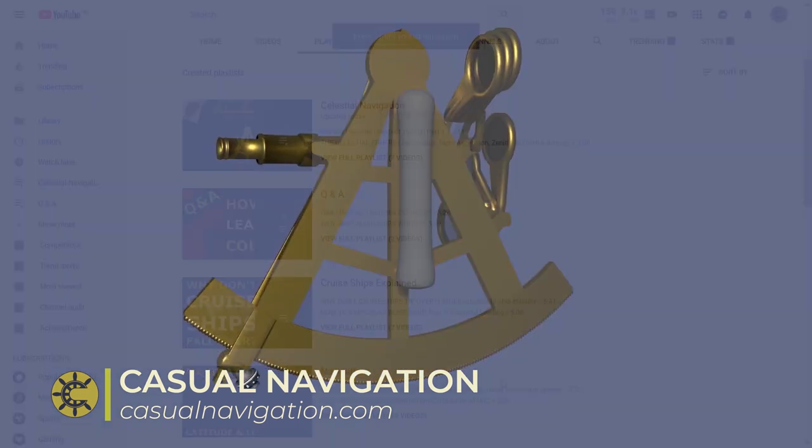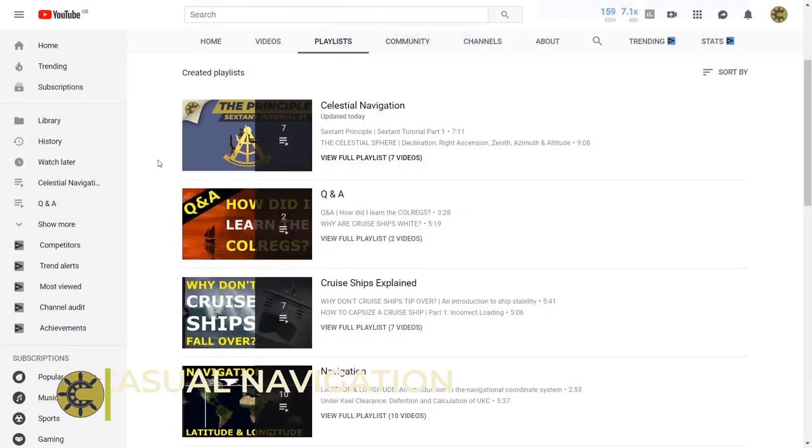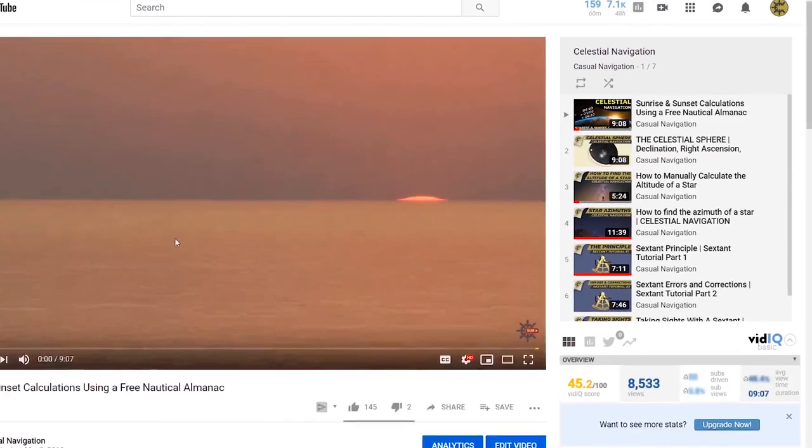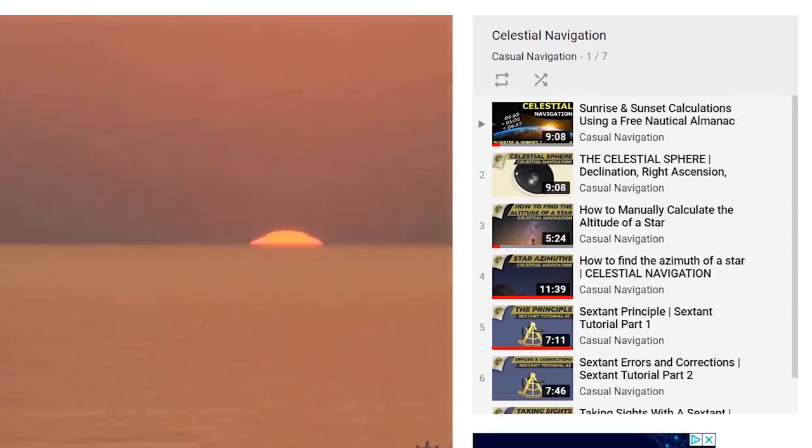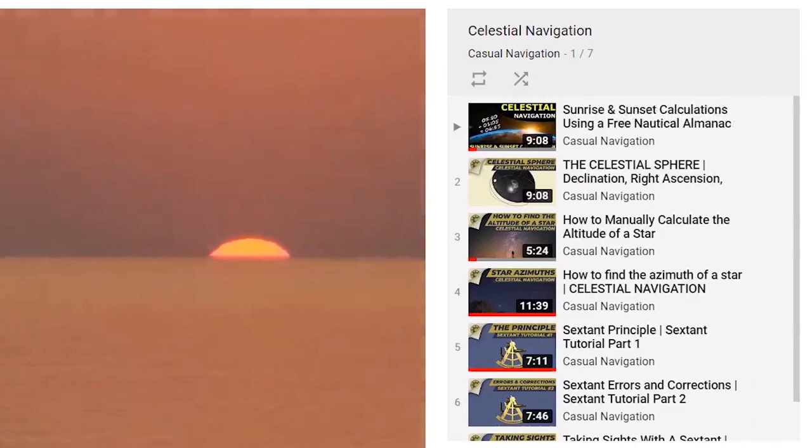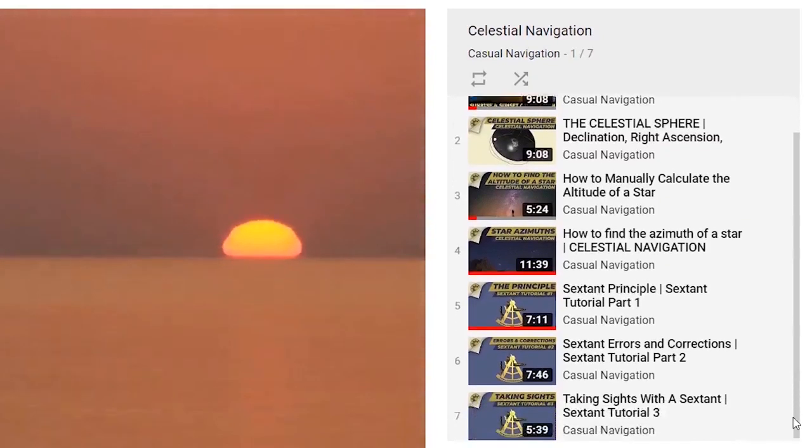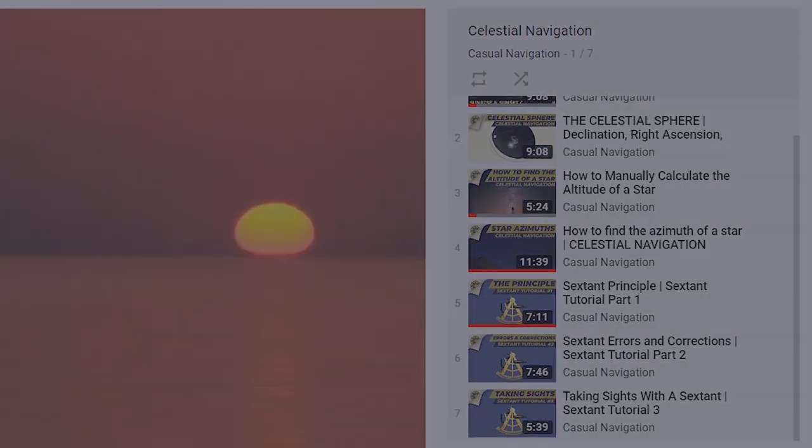Before you watch this video I highly recommend you watch the other videos in this series: calculating an azimuth of a star, calculating amplitude of a star, finding the time of sunrise, the celestial sphere, and all of the sextant tutorials. From now on I'll assume you already know the techniques we covered in those videos.